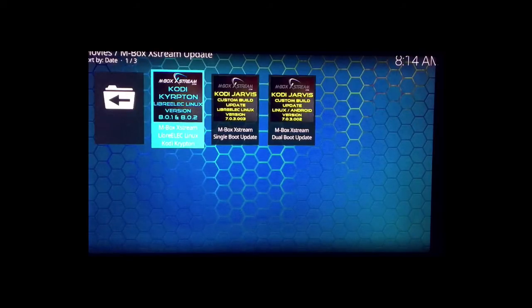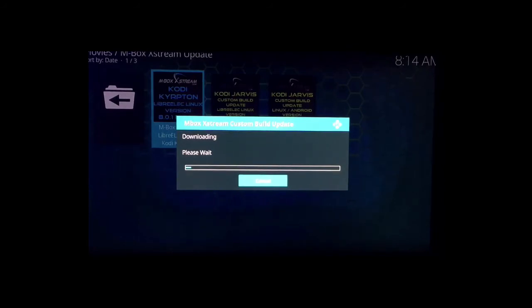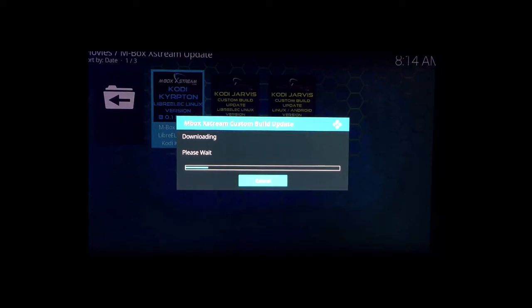And it's going to start downloading. I'm going to pause the video and then I'll come back when it's done. It'll take anywhere from, depending how fast your internet is, how fast your download speed, anywhere from a couple minutes to five, six minutes. So I'll pause the video and I'll come back when it's completed.